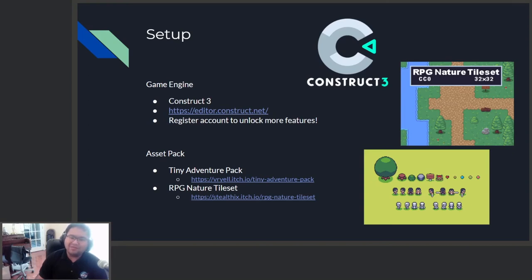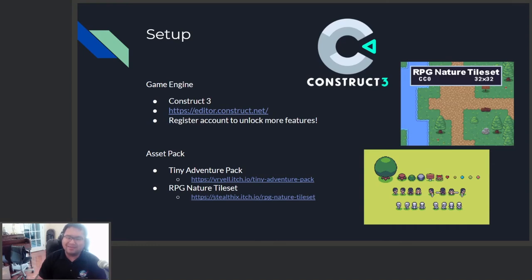And for the art, we're not going to draw anything today. We're just going to use some asset pack from the internet that will make life a lot easier. For the next workshop, Taylor is going to show you guys how to draw your own characters and items in the game engine.